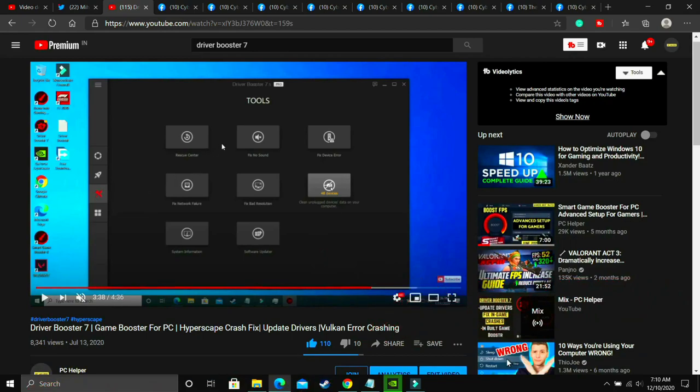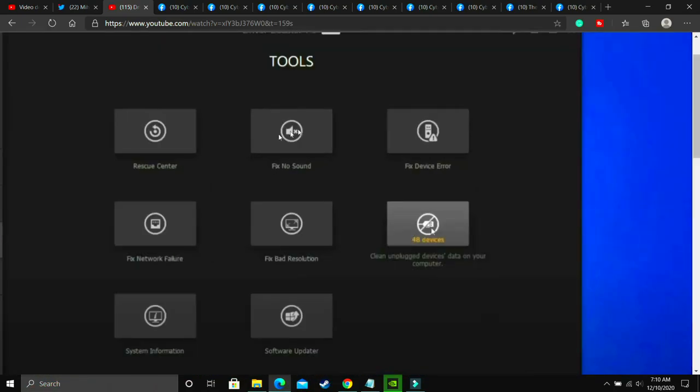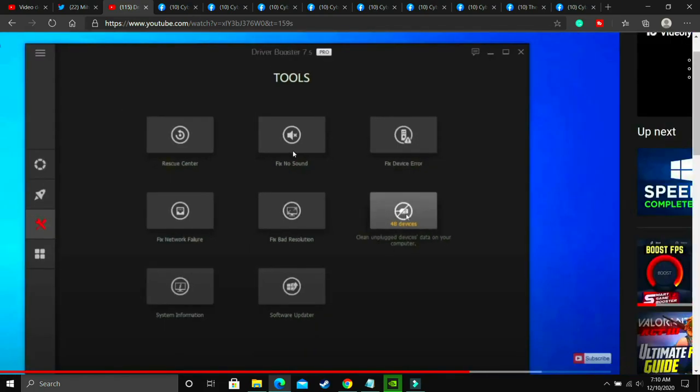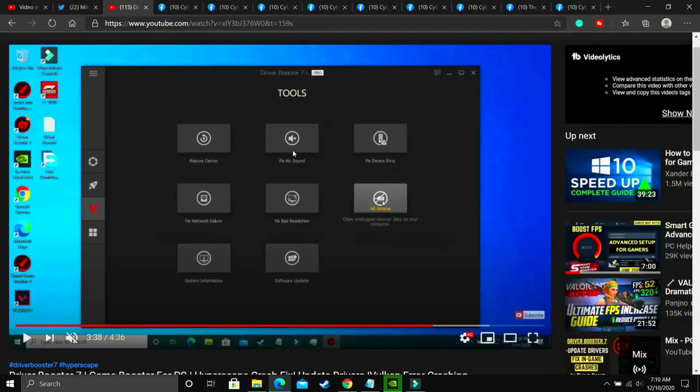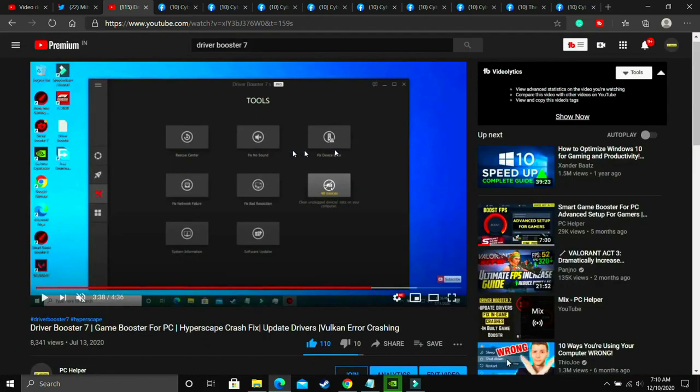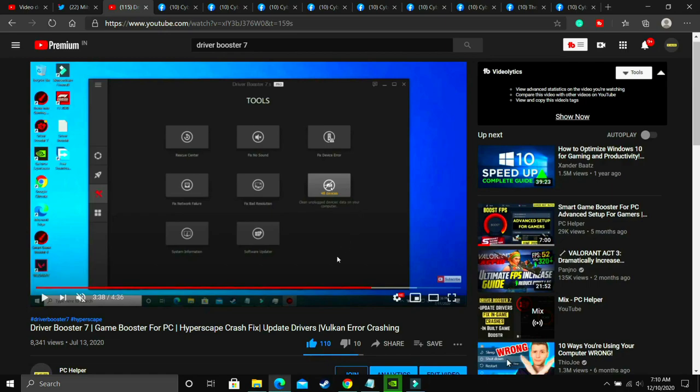Once you have done it, you have to go to this tools option in this software. And as you can see, if I'll zoom, you'll be able to see that there's an option to fix no sound. You just have to click on it. And if your PC has any problem, then it will detect the problem and then fix the issue. So just download this software.